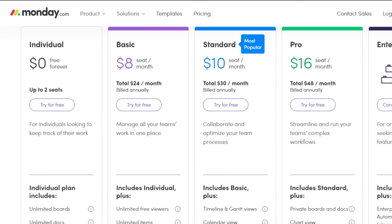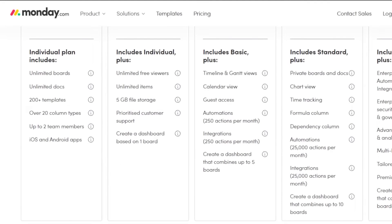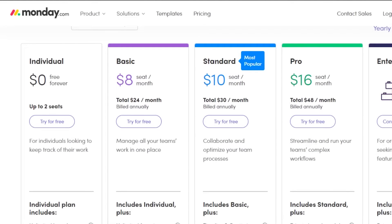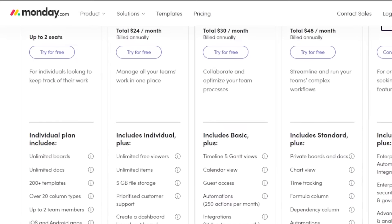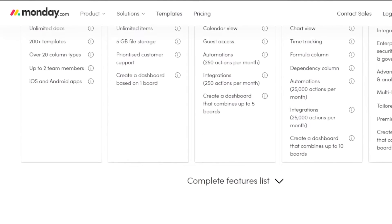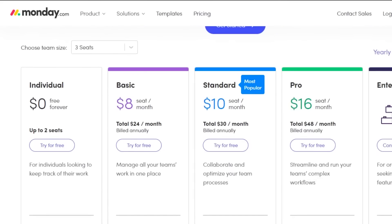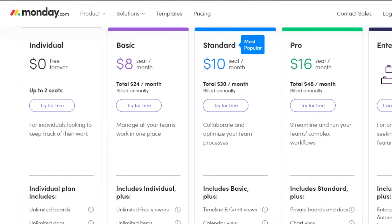Then there is a Basic plan at eight dollars per seat per month, totaling 24 dollars, to manage all your teamwork in one place. You get 5 GB of file storage and can create a dashboard based on one board. Then there is a Standard plan at ten dollars, a Pro plan at 16 dollars, and Enterprise where you can customize your features. The Pro plan at 16 dollars includes private boards, chart view, time tracking, formula column, integrations, automations, and dashboards combining up to 10 boards.